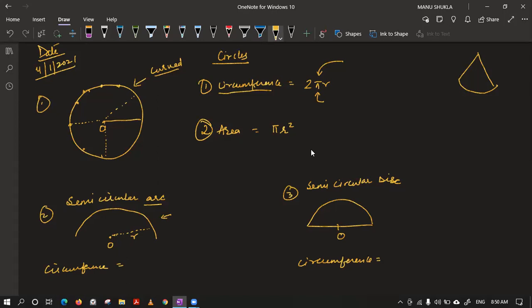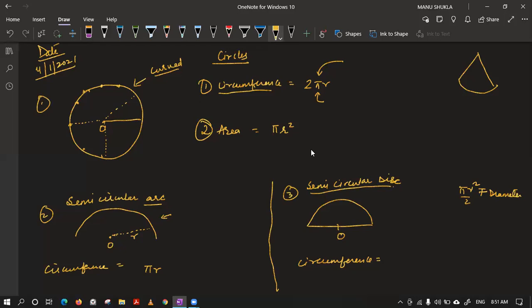Pranjal is saying πR. Krishna is saying πR² over 2 plus diameter. Ananya is saying πR — which is the same as half of 2πR. If you say πR or half of 2πR, they are the same thing.